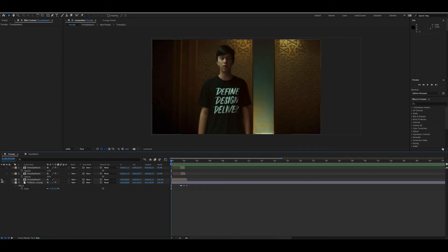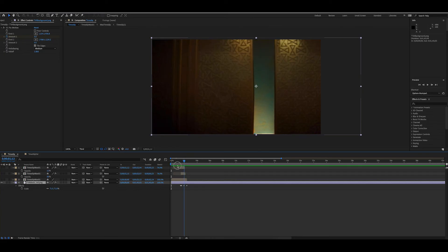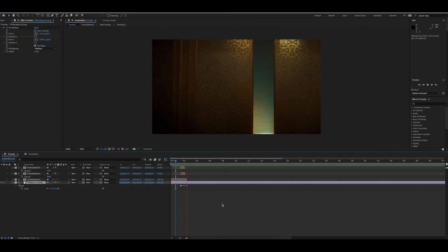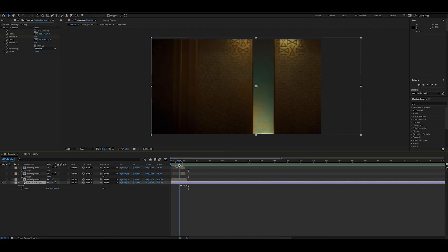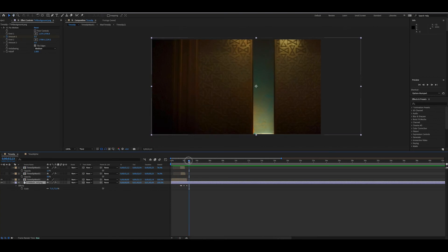I've gone back to the earlier example and wanted to touch on one more thing. I used the CC Flow Motion effect on the background to add a little bit of distortion — there are lots of ways to do this but this was super fast. I just keyframed it up and down. If we turn the time slip layer back on it looks like that — the background has a subtle effect to it.